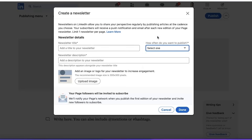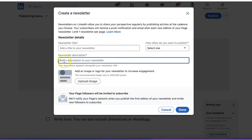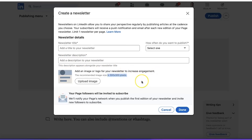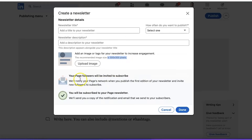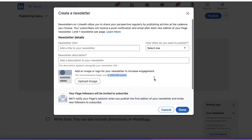LinkedIn doesn't remind you to publish on your chosen schedule — it's basically telling your audience how often you're going to publish. Then you have your newsletter description, and you add a logo that is 300 by 300 pixels — a square logo. Something really interesting: your page followers will automatically be invited to subscribe to the newsletter. Then you would click done.